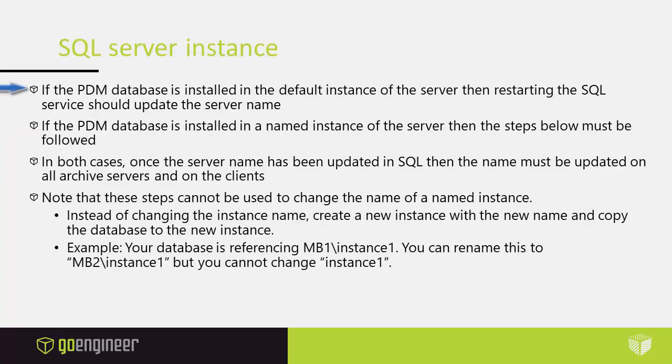If the PDM database is installed in the default instance of the server then restarting the SQL service should update the server name. If the PDM database is installed in a named instance of the server then the steps below must be followed.